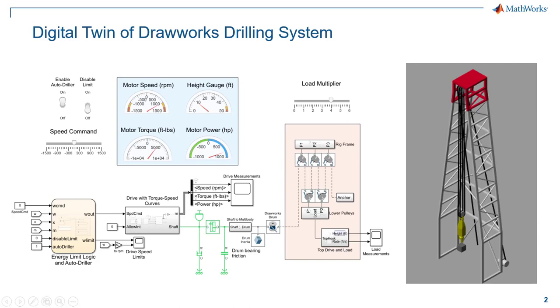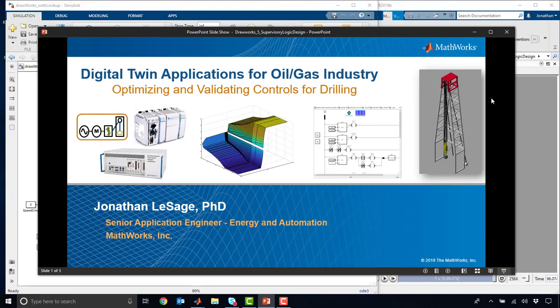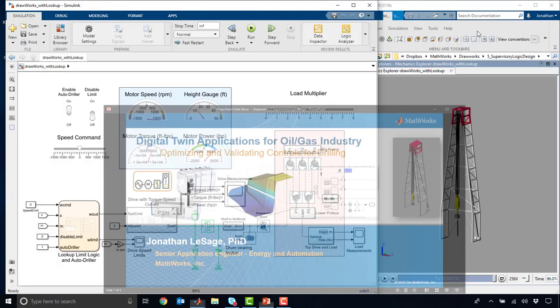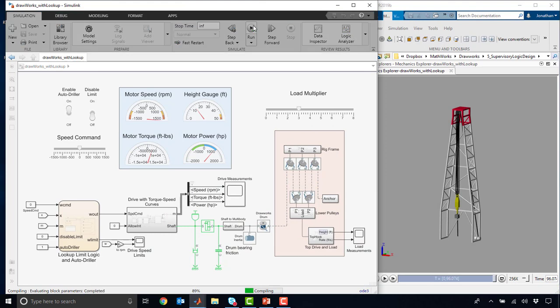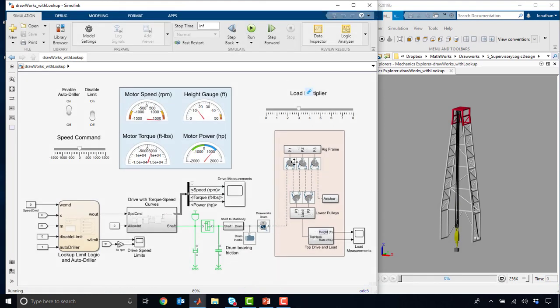Alright, so let's take a hop over to Simulink. So here's where we left off. This is our DrawWorks system. I'm going to go ahead and run the simulation again so we can get a sense of what's going on.